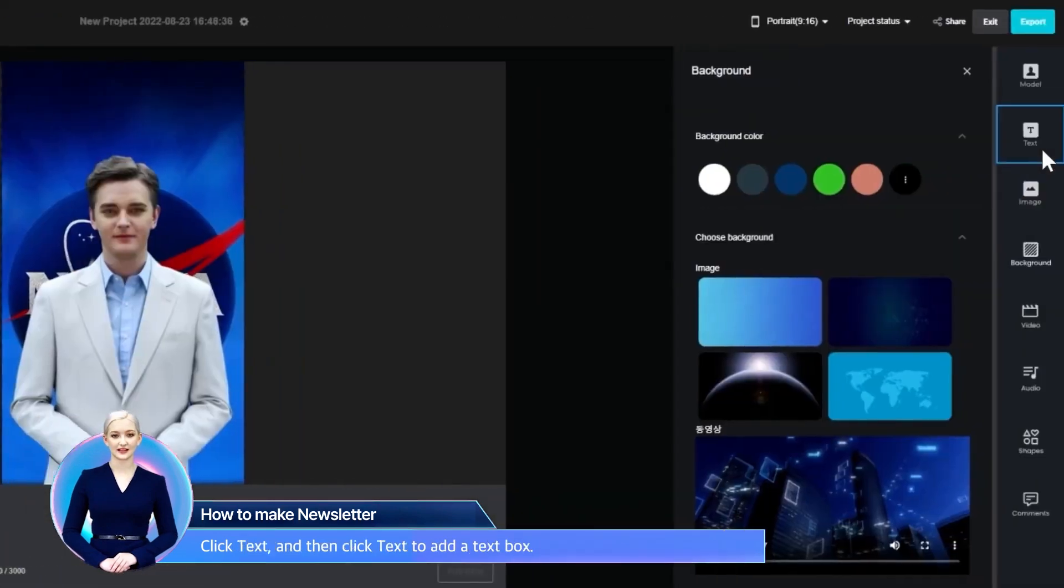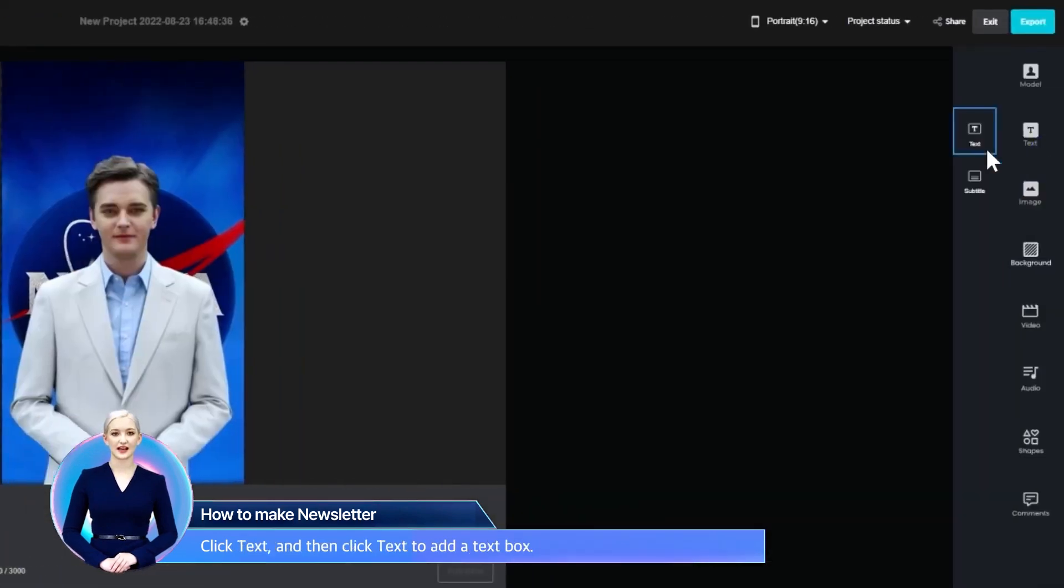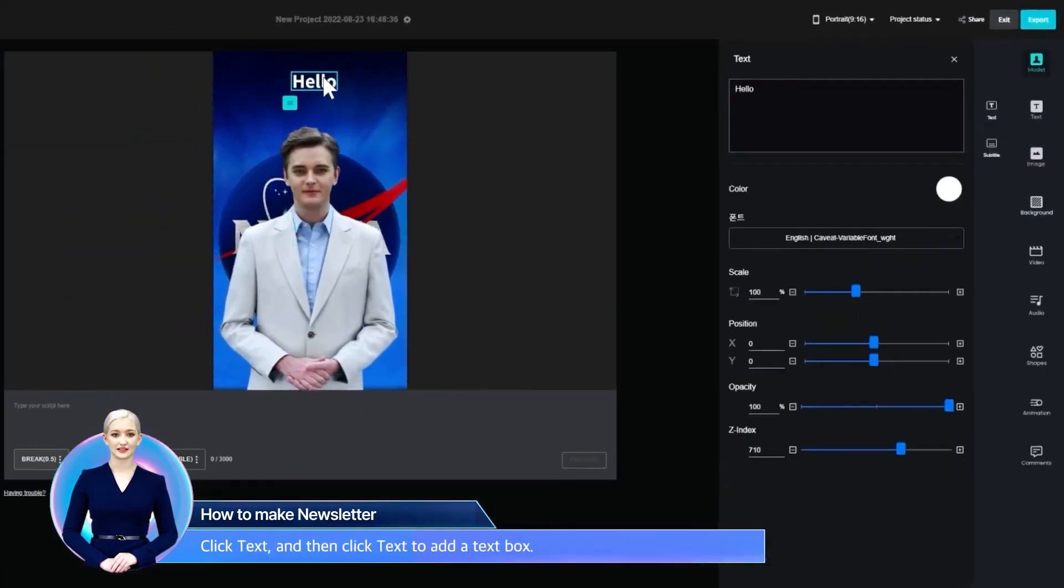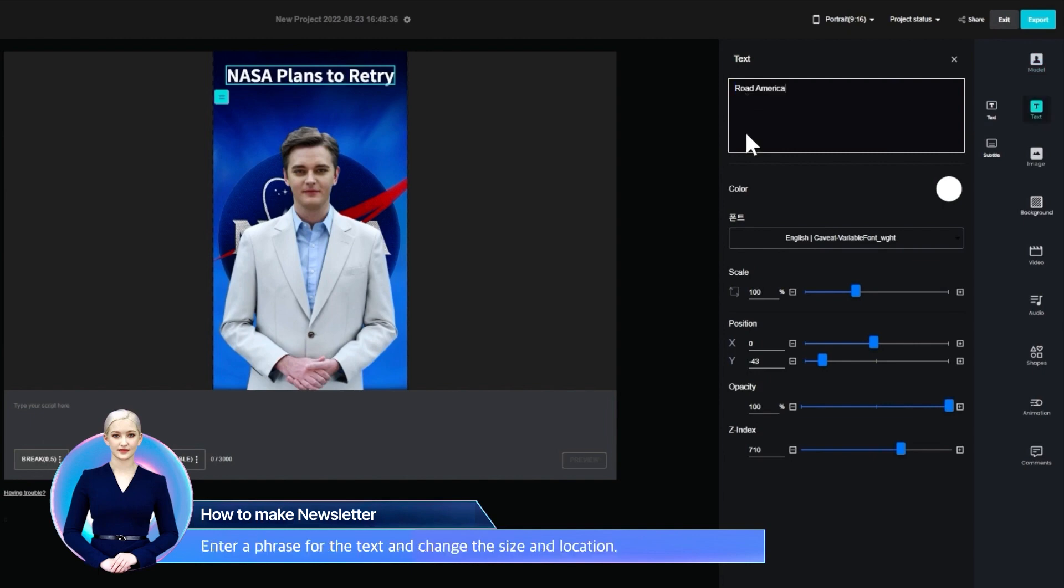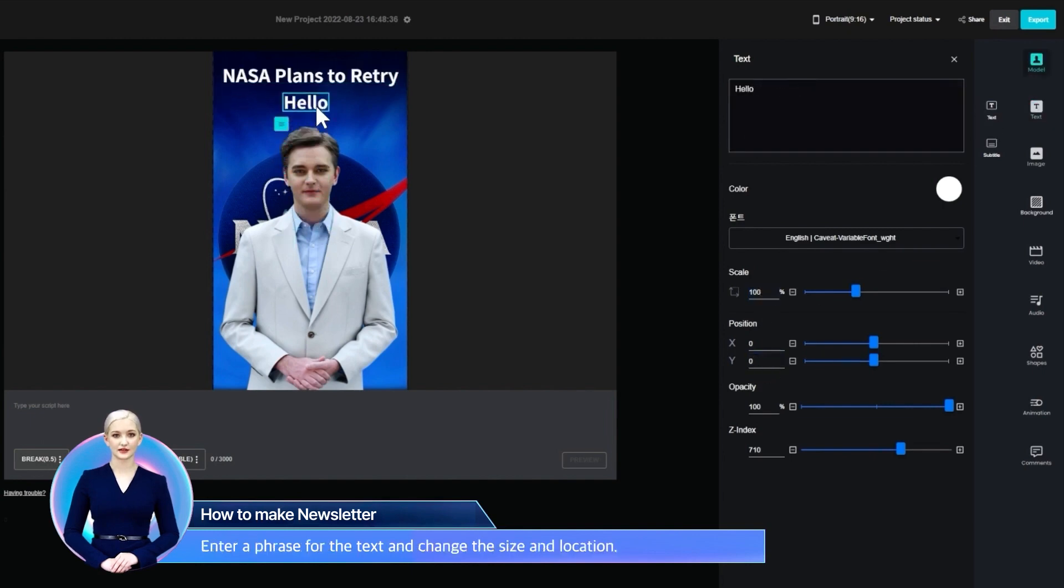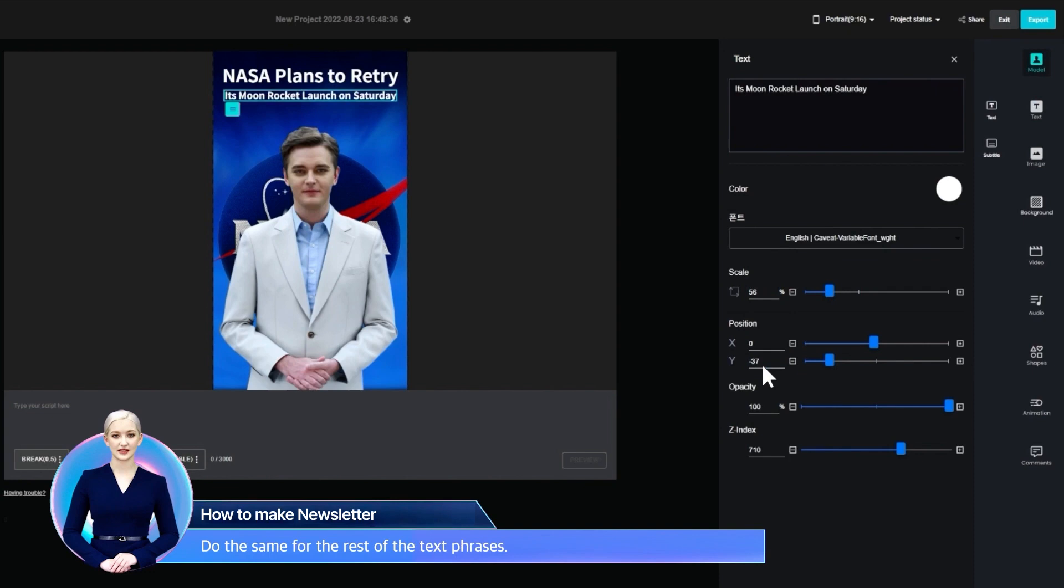Click Text and then click Text to add a text box. Enter a phrase for the text and change the size and location. Do the same for the rest of the text phrases.